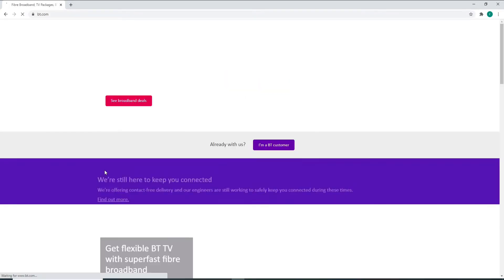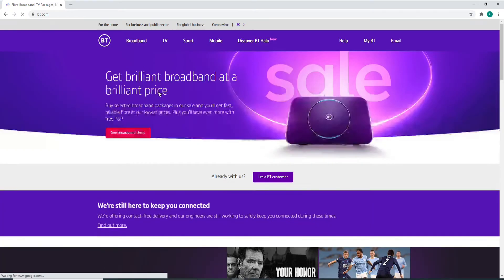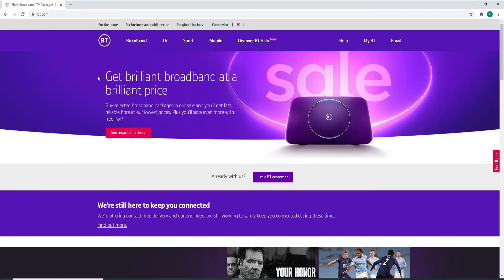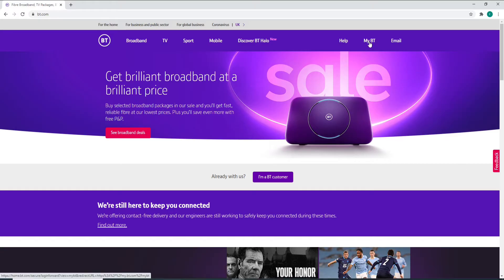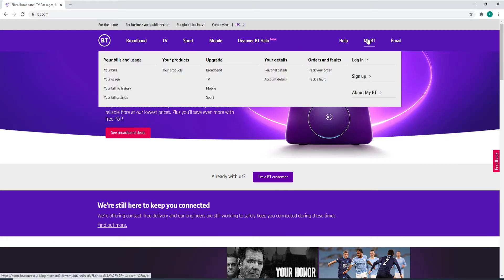Now, in order to log in from the official website, click on My BT and you'll be able to see a login option and sign up option and much more in the expanded menu.